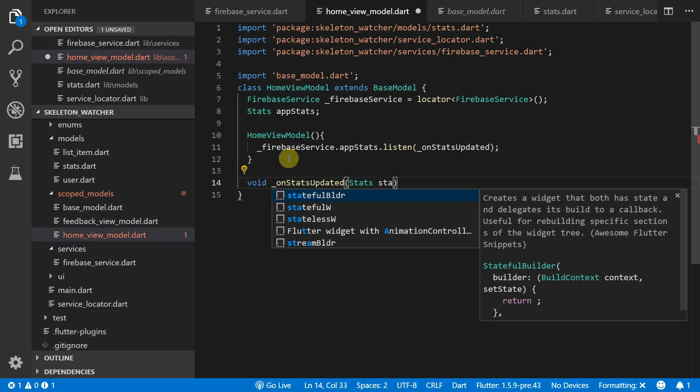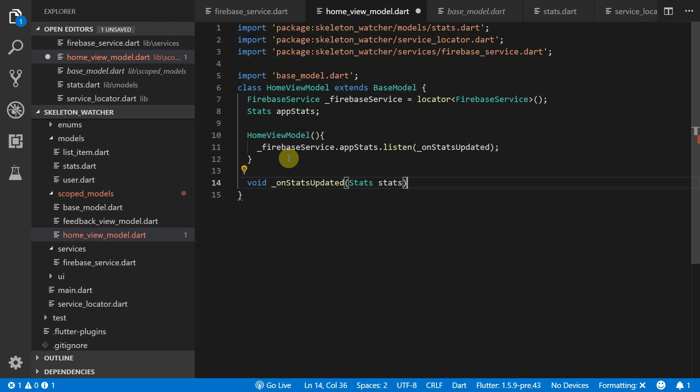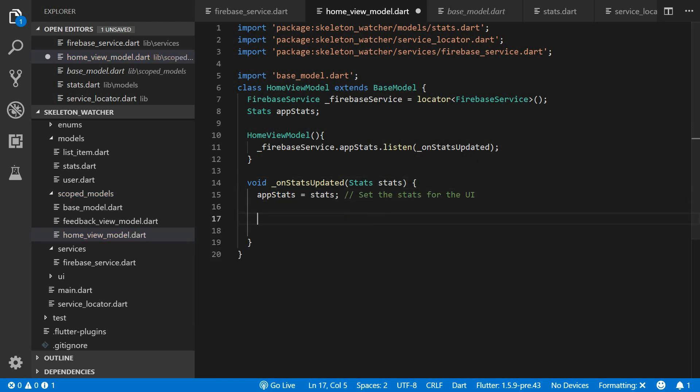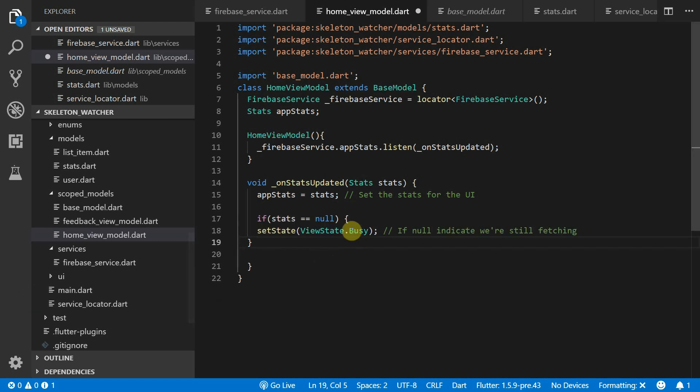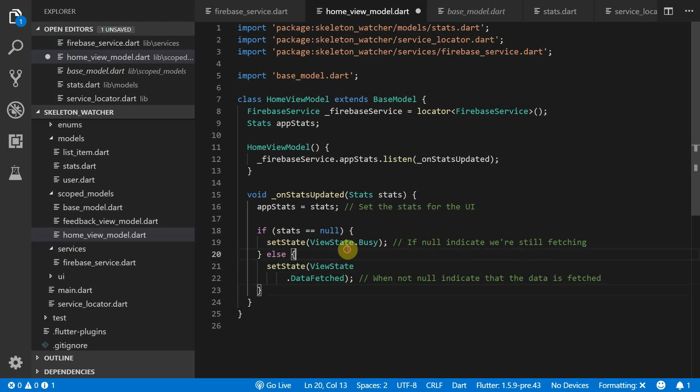Create your OnStatsUpdated function that takes in a stats model. We'll set the AppStats equal to the new stats that came in. If it's null we'll show a busy indicator. Else we'll indicate that the data has been fetched.